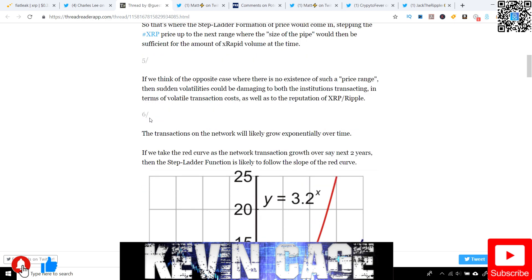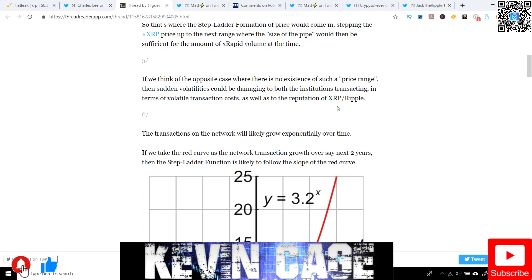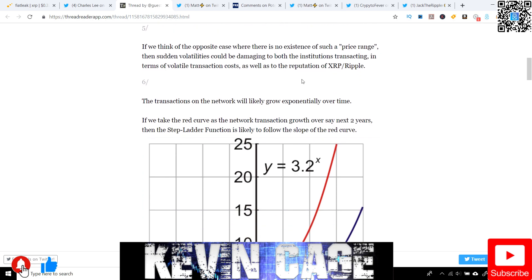So that's where the stepladder formation of price would come in, stepping the XRP price up to the next price range, where the size of the pipe would then be sufficient for the amount of XRP or X-Rapid volume at that time. So now let's go on to the next step. If we think of the opposite case, where there is no existence of such a price range to hold that and mitigate that volatility, then sudden volatilities could be damaging to both the institutions transacting in terms of volatile transaction costs, as well as the reputation of XRP, the digital asset, and even ripple the company for all of their consumers or customers and clients.